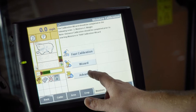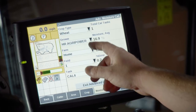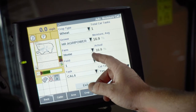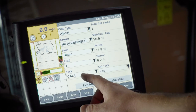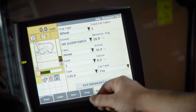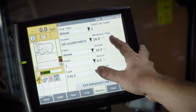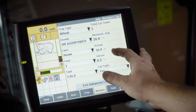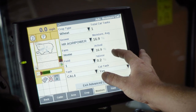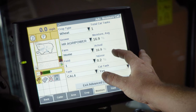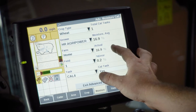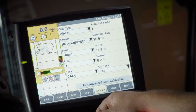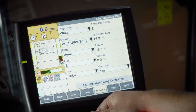We hit the advanced tab, highlight our wheat, our grower, our farm, our field, and then select our task number. As you can see, it showed a moisture average of 16.9. If, for example, that was 17 or 17.2, we could type that in, then change the Cal task to yes, and that would essentially calibrate moisture.